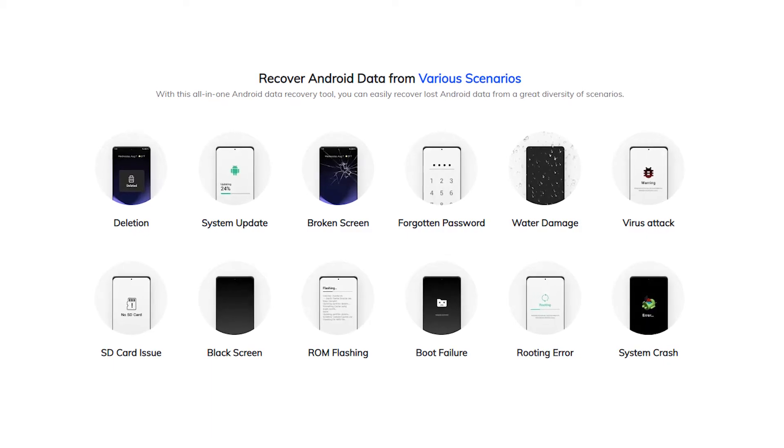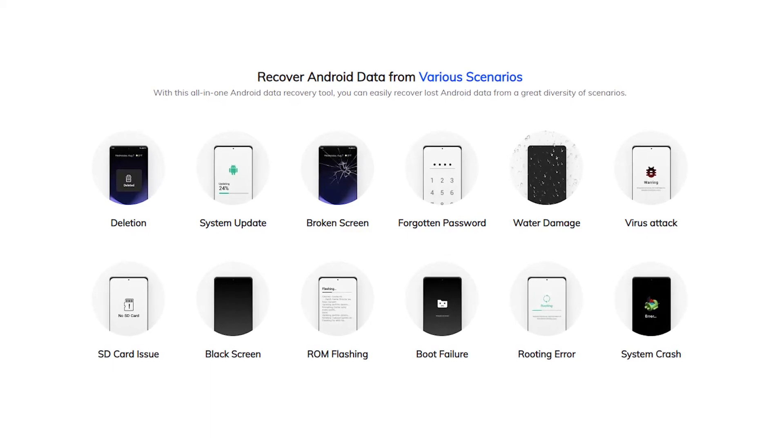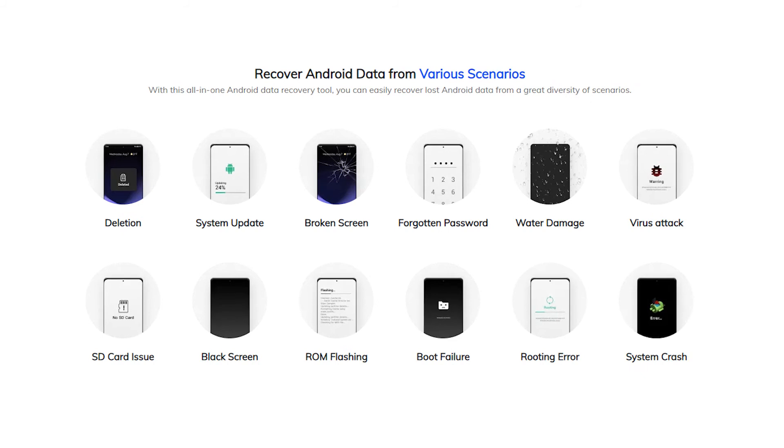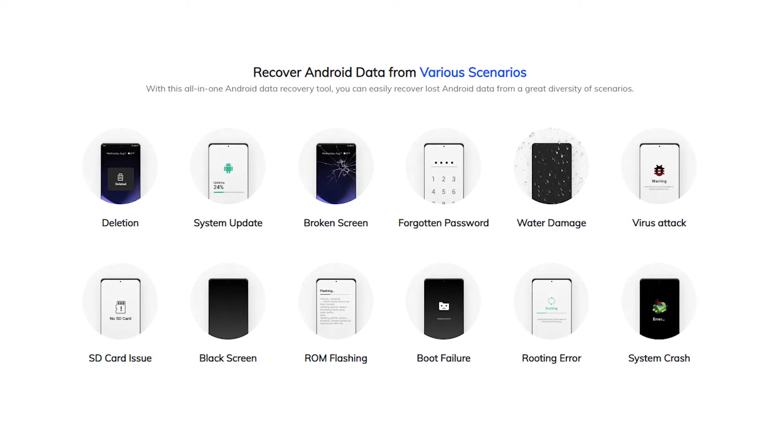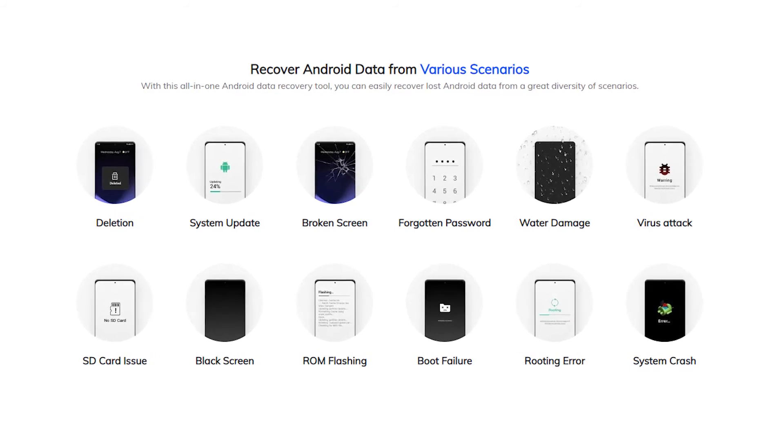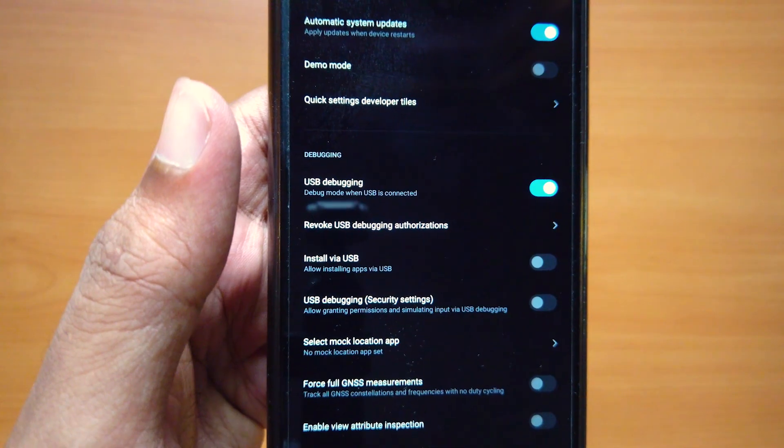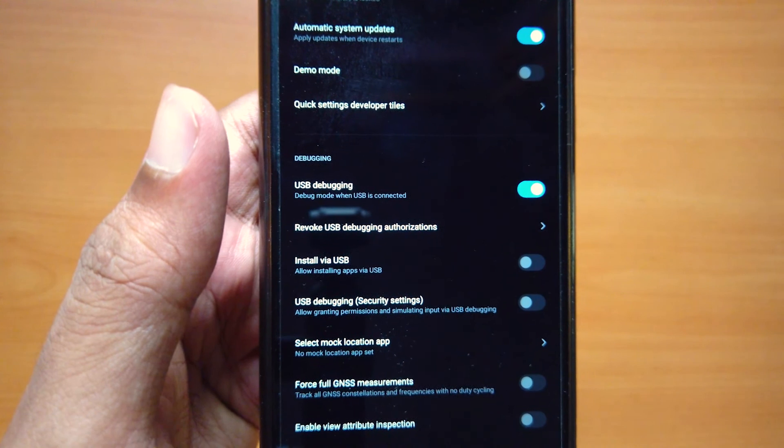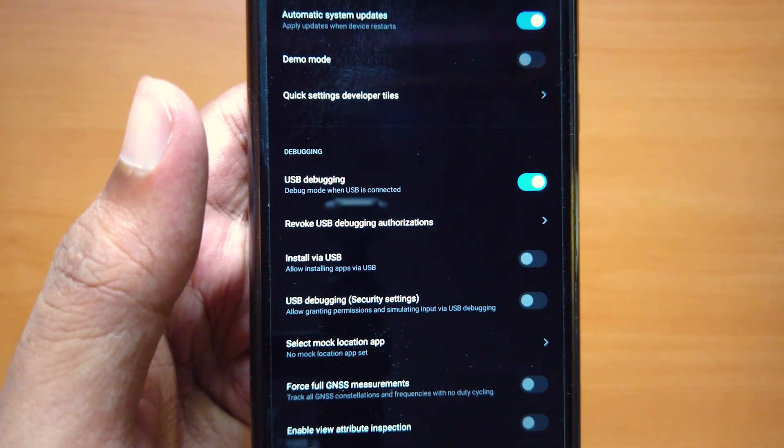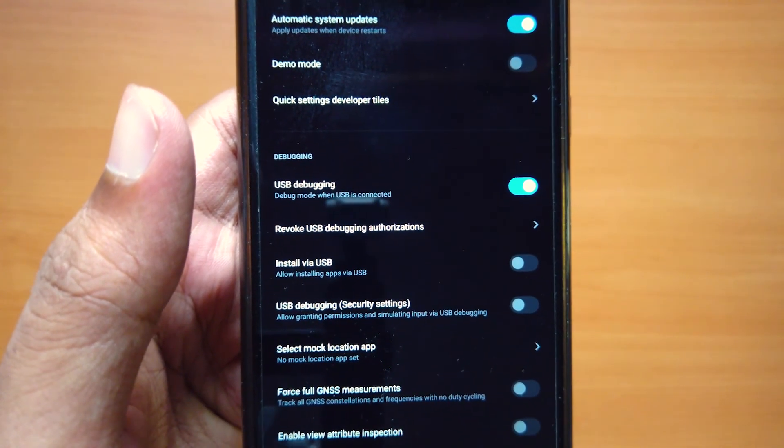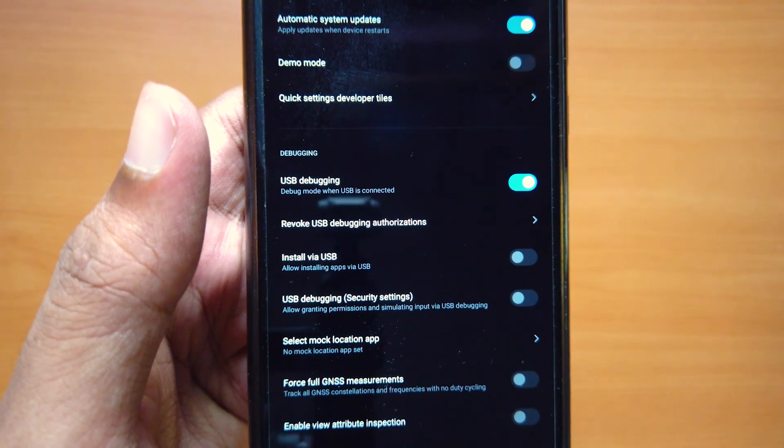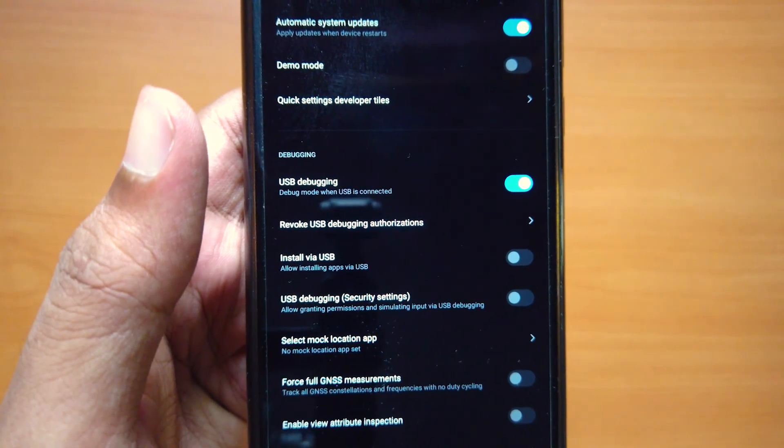UltFone Android Data Recovery is the best option to recover lost photos from your device. Note that the software requires your device to have USB debugging turned on or it might not detect your device.